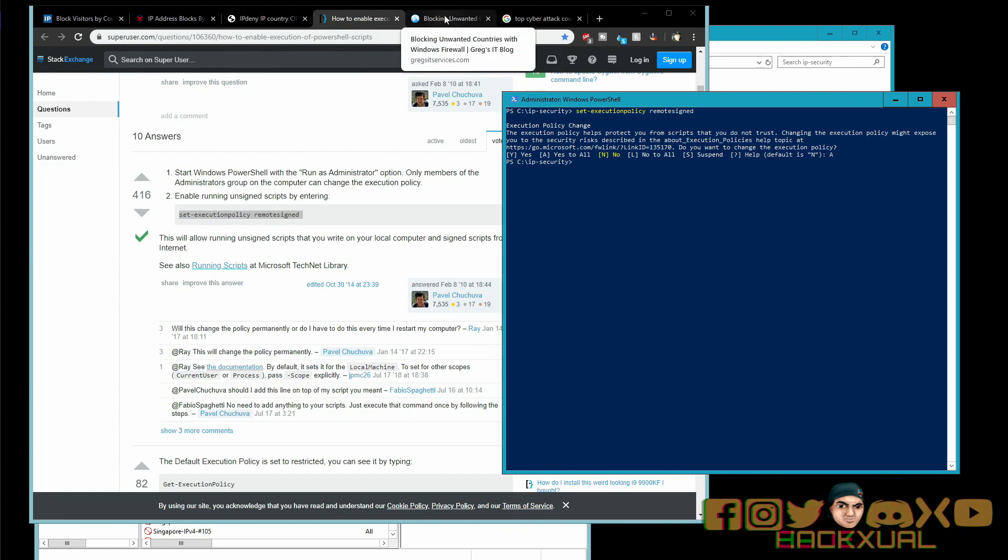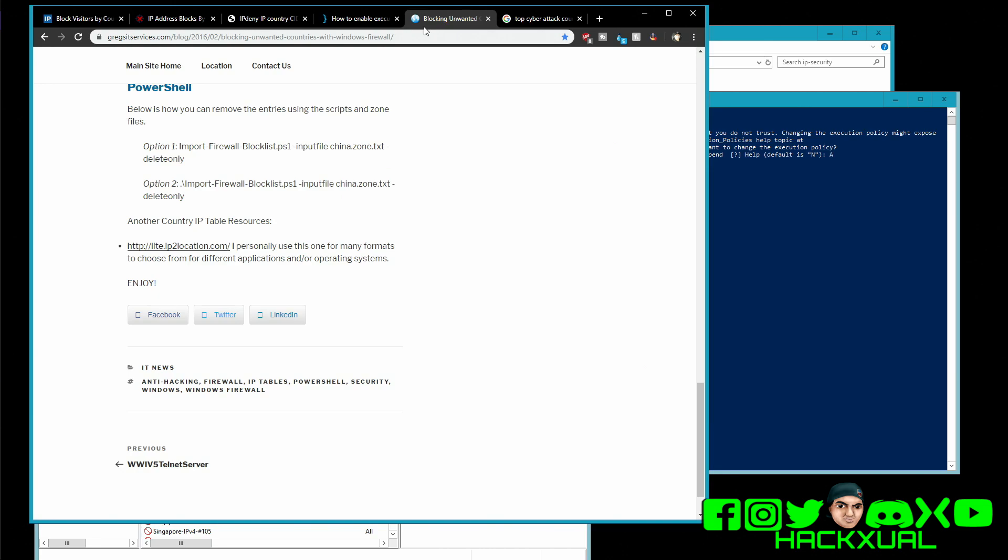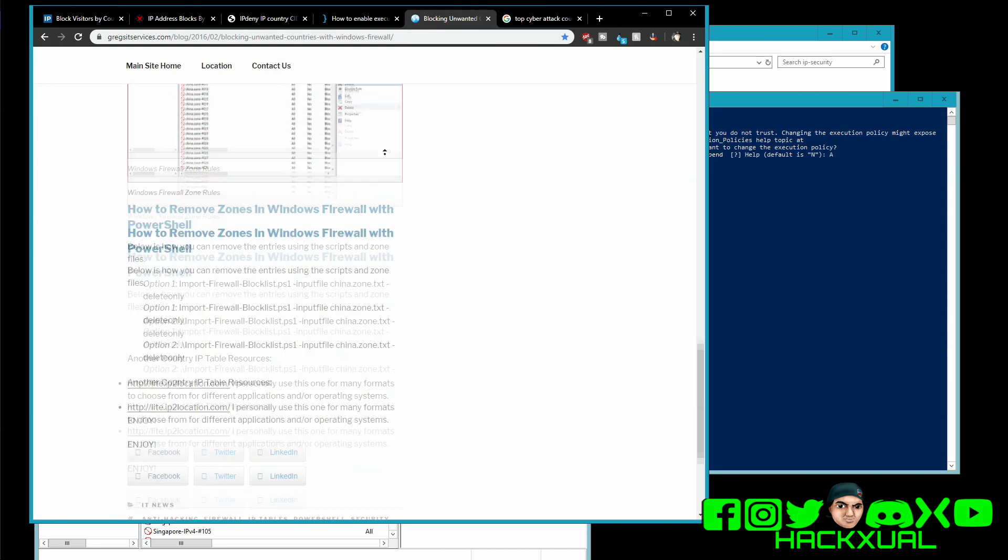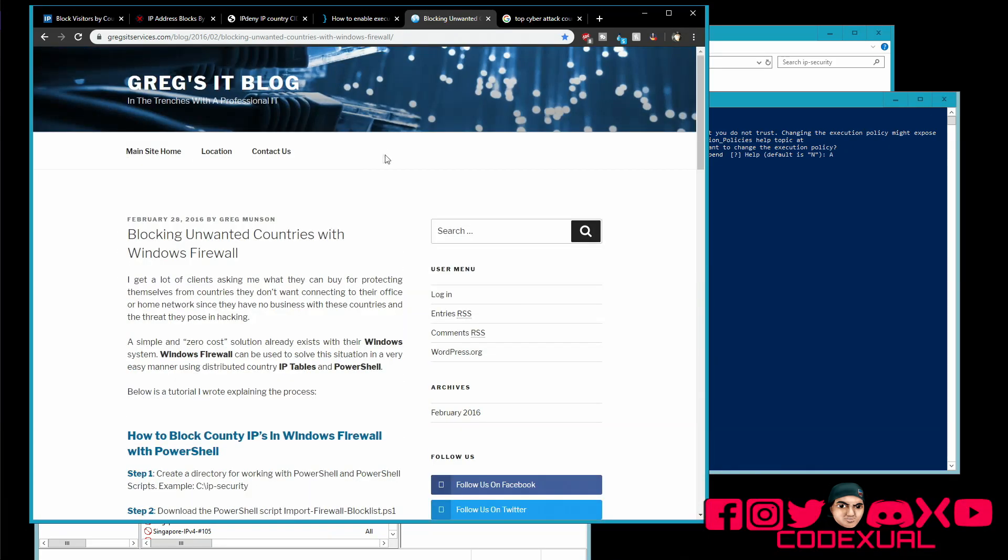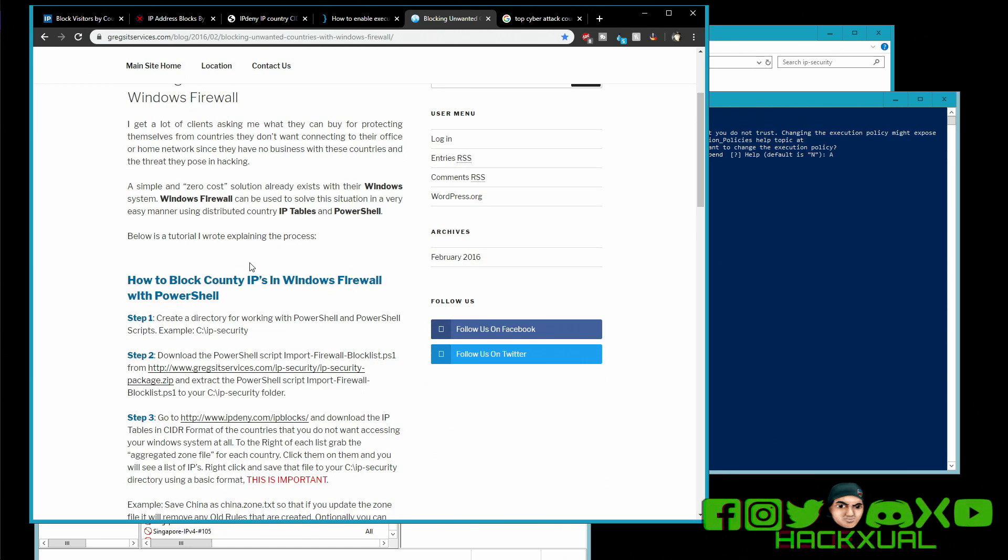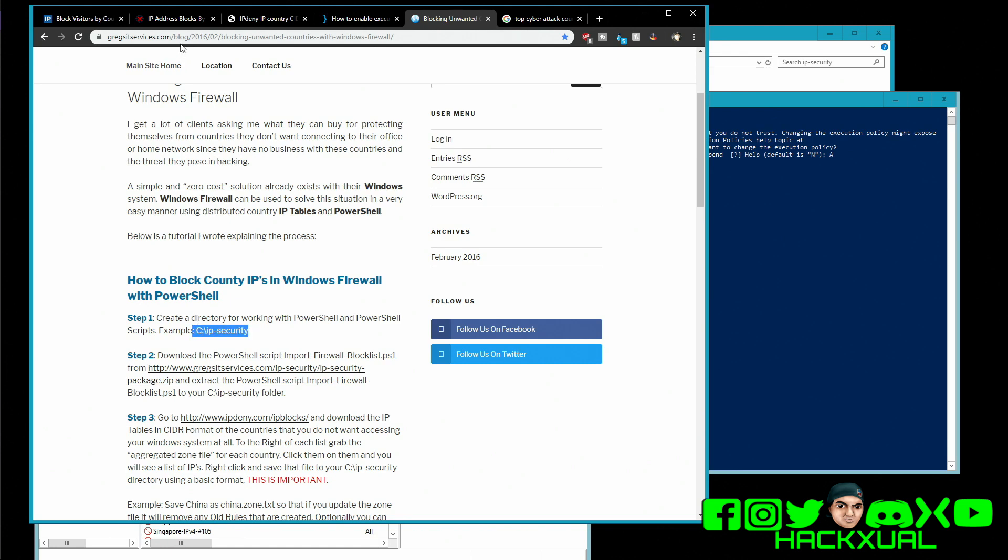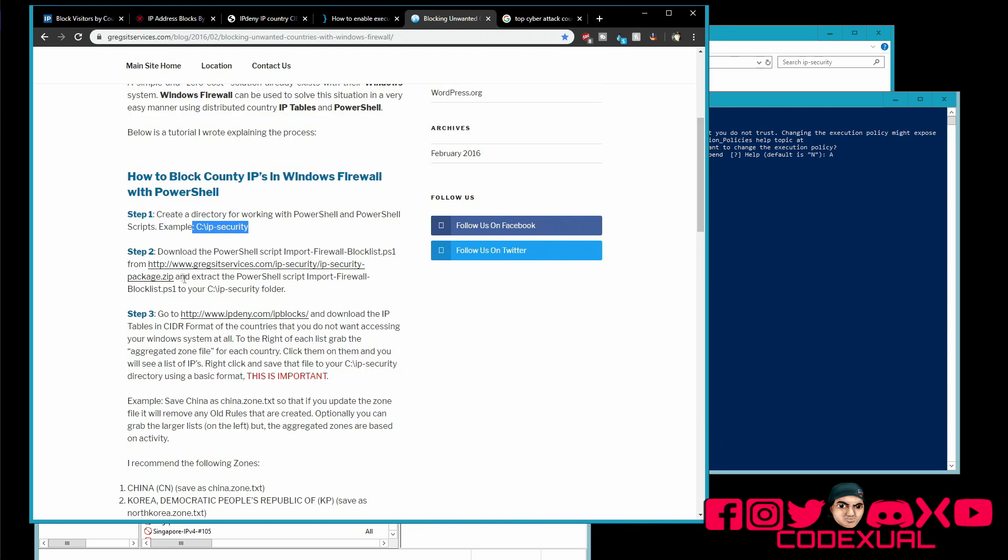So again everything will be in the description. I was gonna create my own script but however someone else has already created a script for me for PowerShell which is we're gonna use their script and it saved me some time from creating my own. So I just followed their instructions. You can create a folder in the c drive, you can create a folder wherever. This thing will be in the description as well and then you're gonna download their little tool right here.